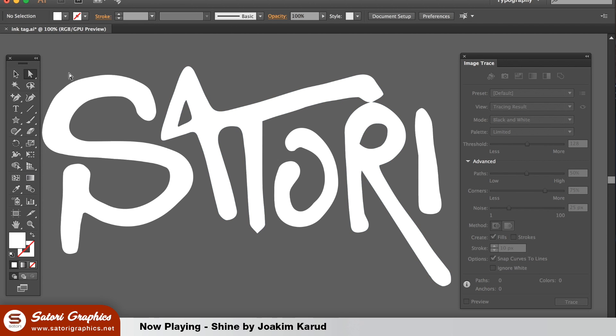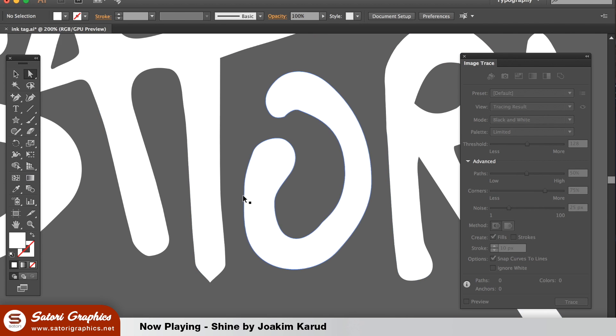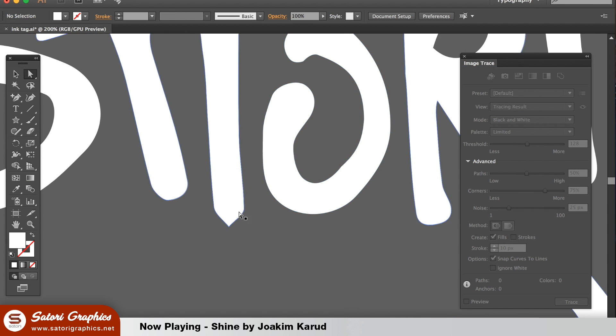From here you can then take the white selection tool and go into your lettering and edit it so that it's smoother or however you want it to be.